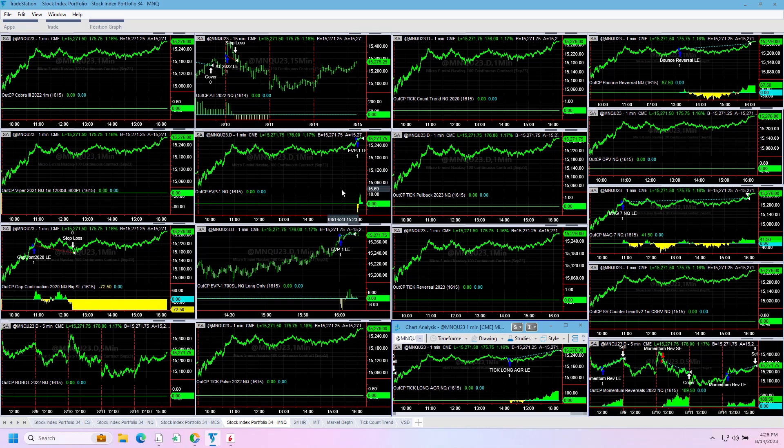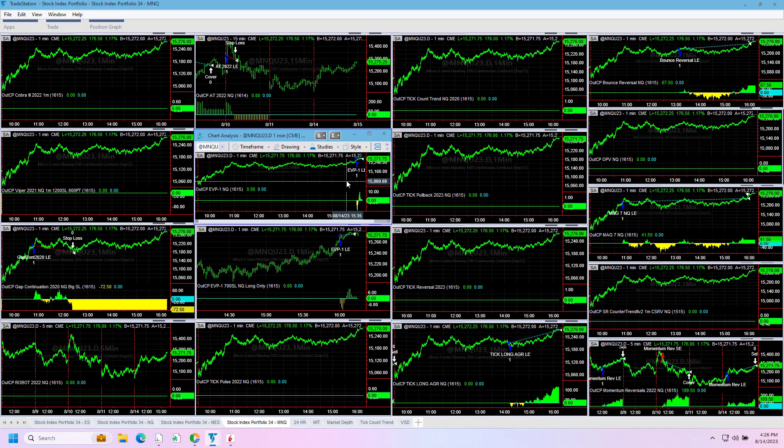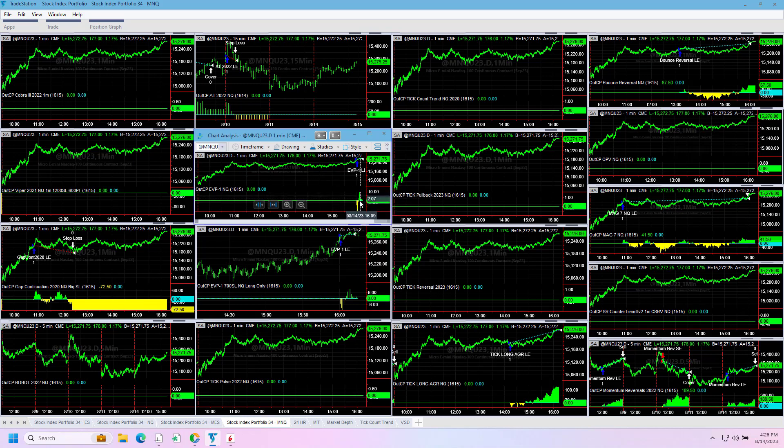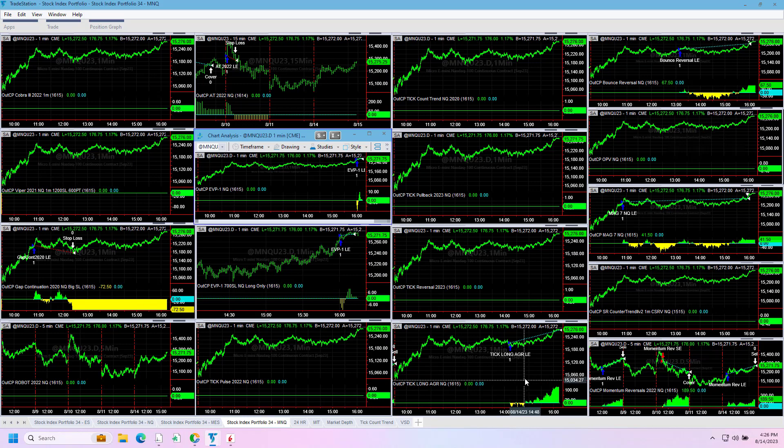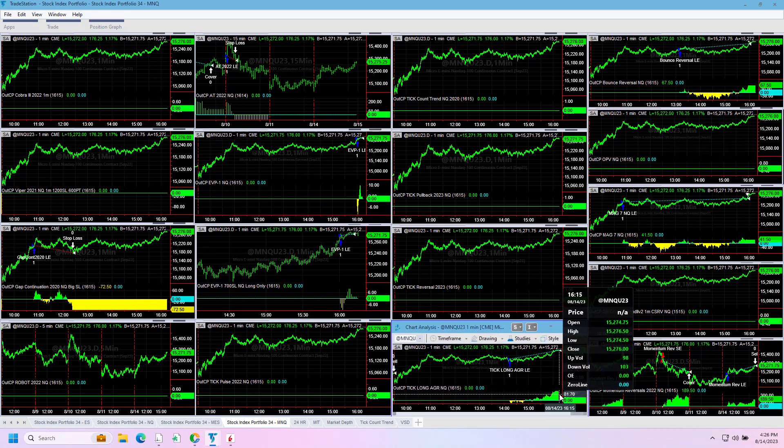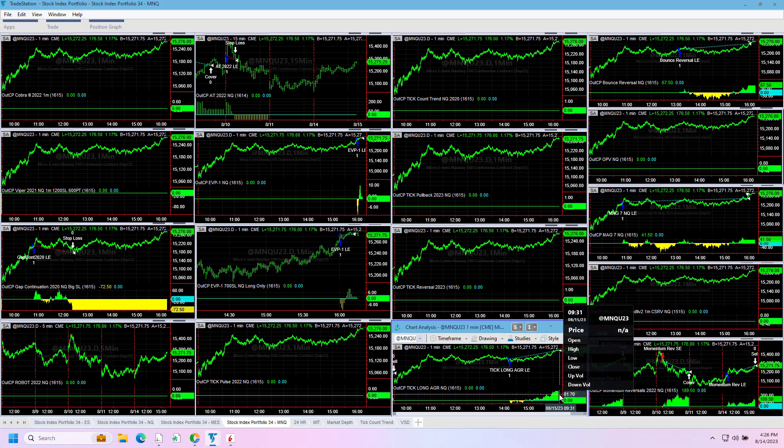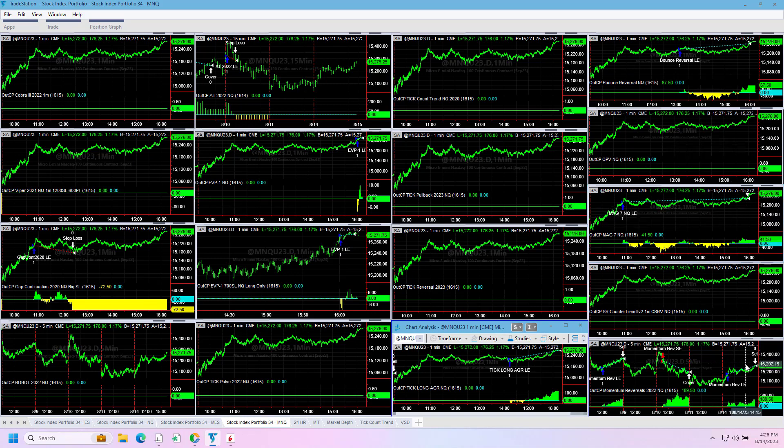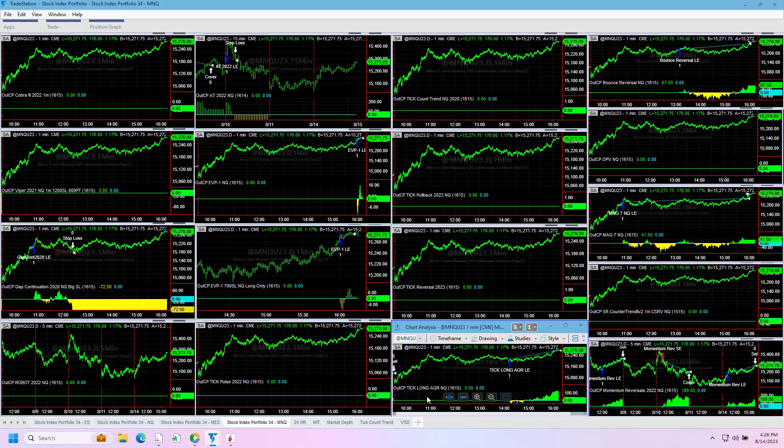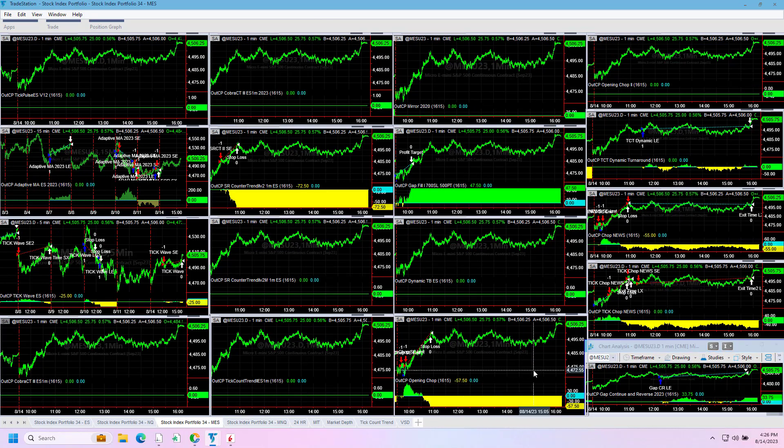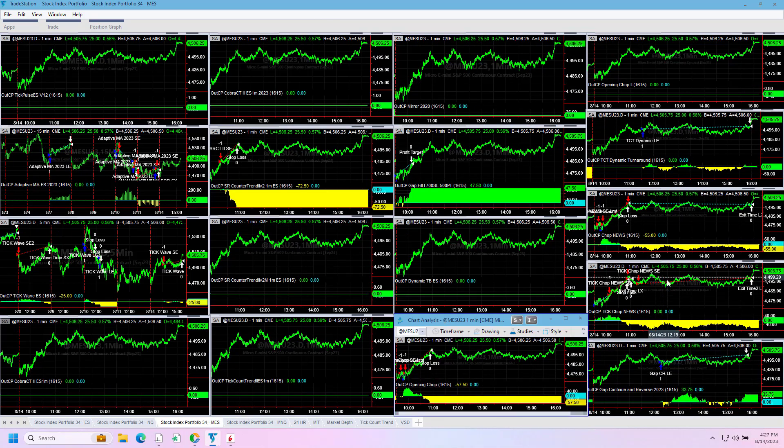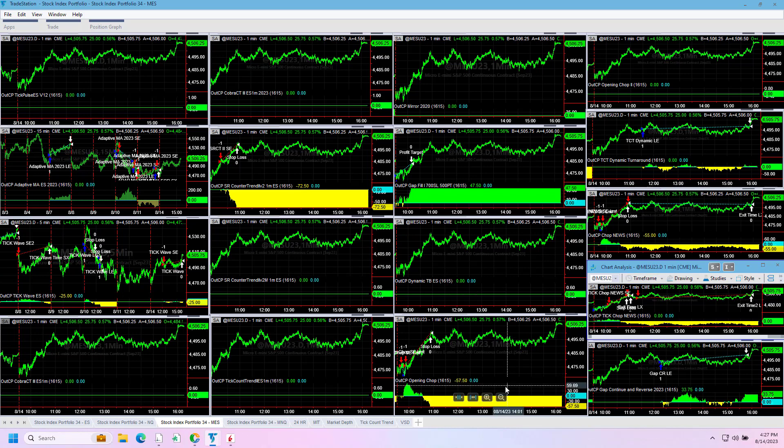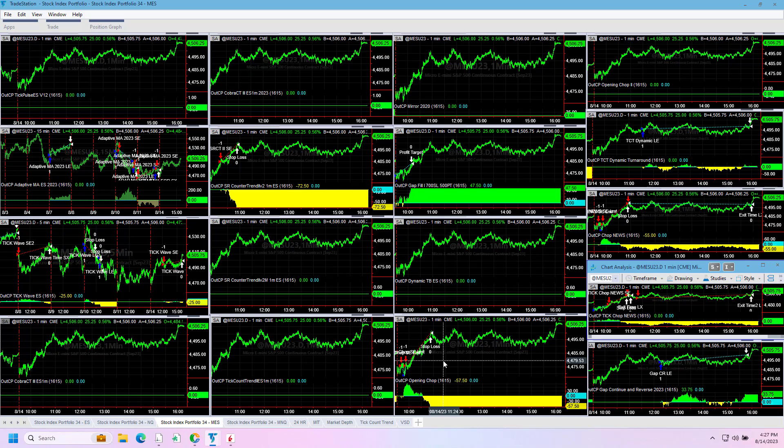$337.50 in the E-minis on this, plus $33.75 here. NASDAQ minus $72.50, right around break even, kind of like the E-minis, plus $2 on those two EBP ones. Tick Long Aggressive shows plus $126.50, plus $57.50 on Bounce Reversal, plus $41.50 on MAG 7, and plus $189.50 on Momentum Reversal.